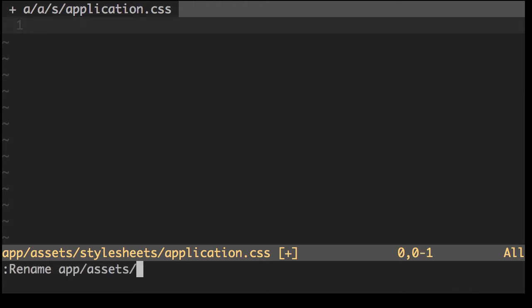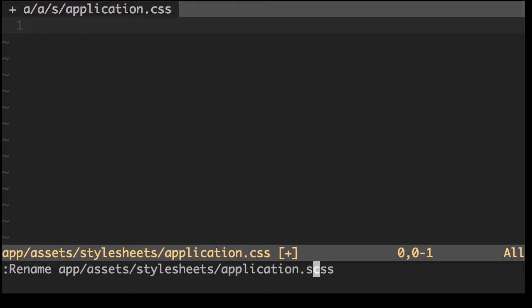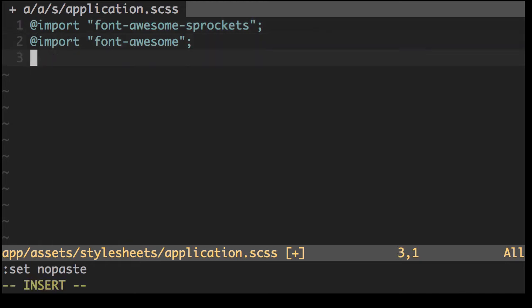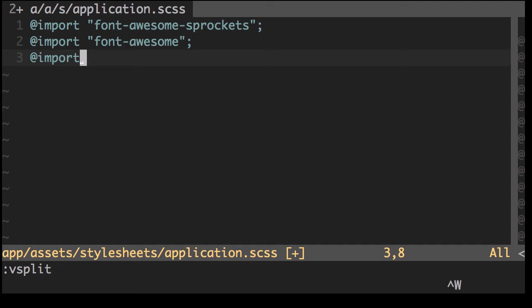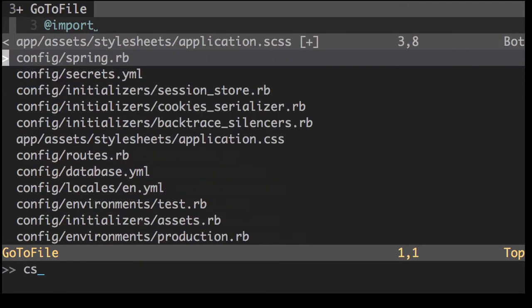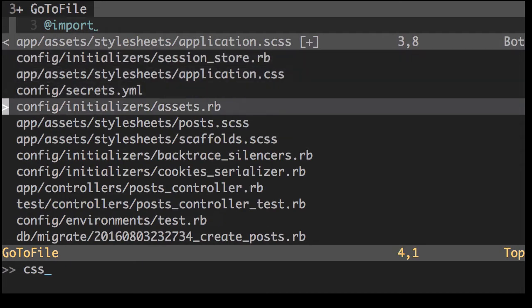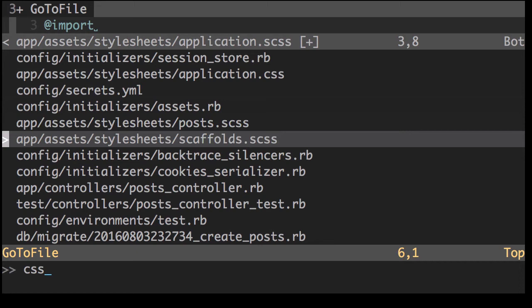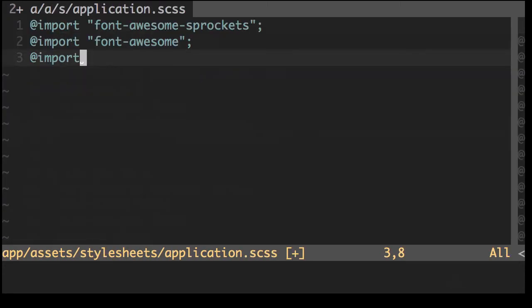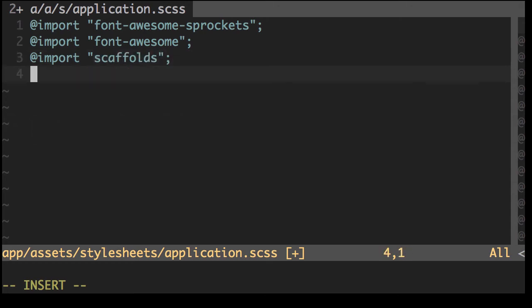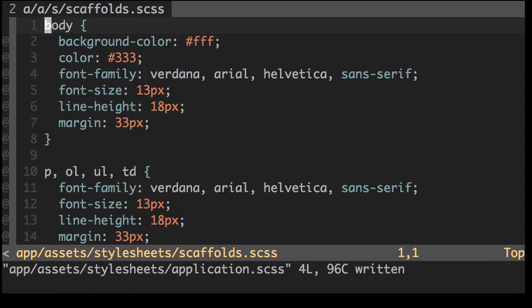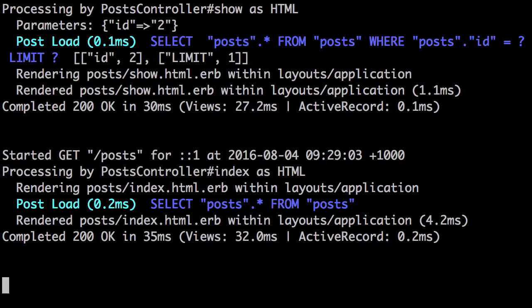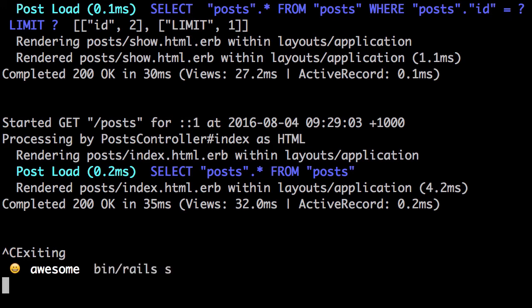And I'm just going to import that. I'm also going to import scaffold CSS files. Scaffolds and post. Okay, now we need to restart our Rails server for this to work.